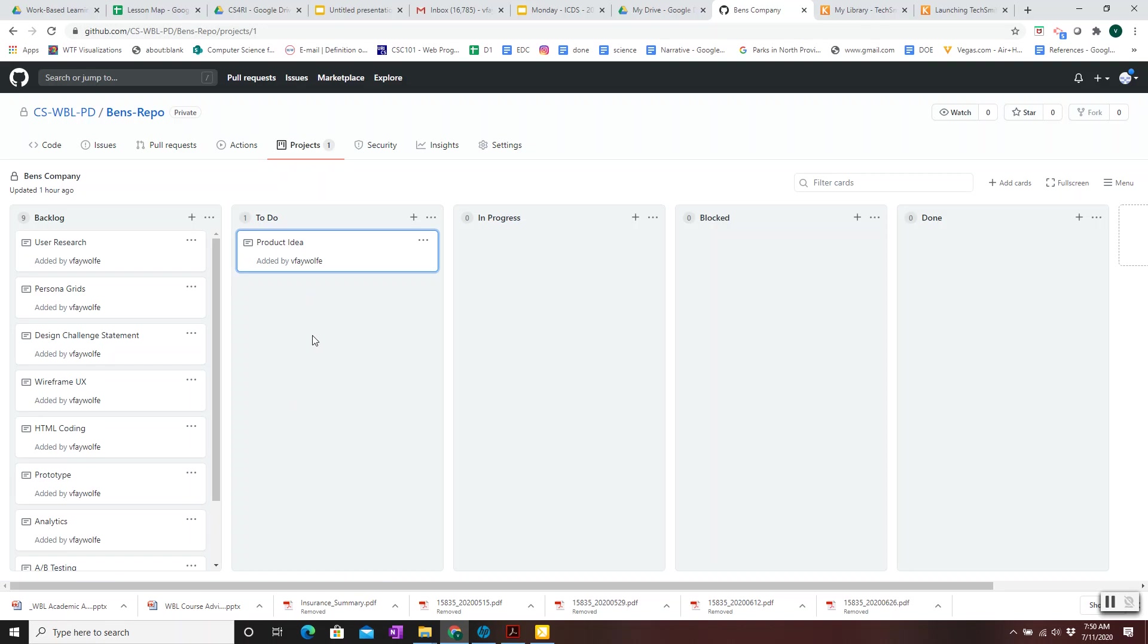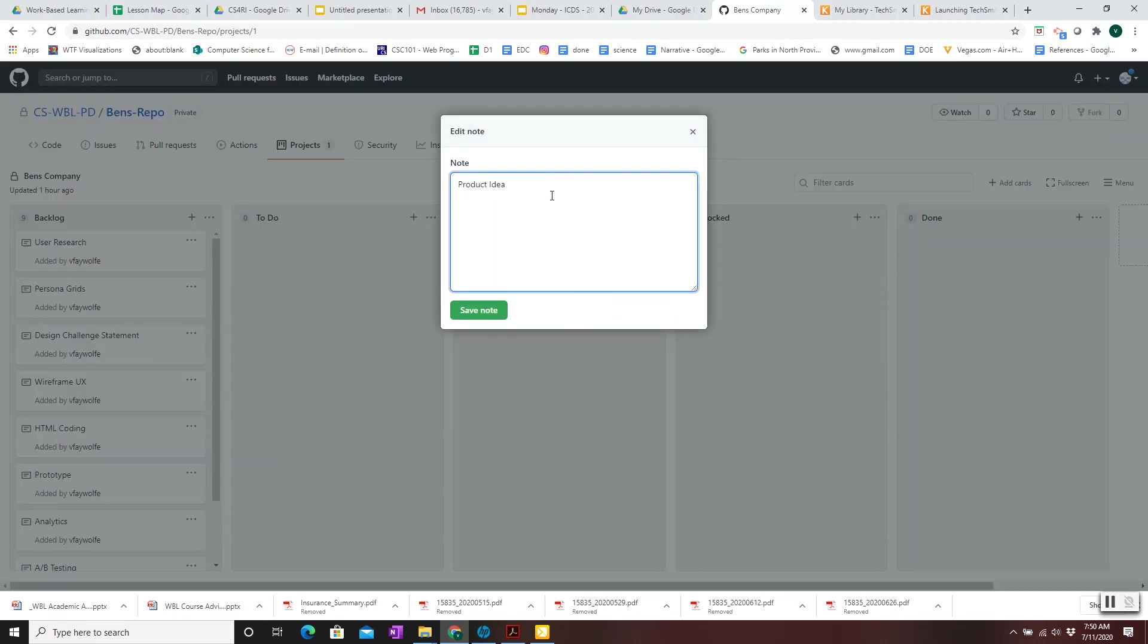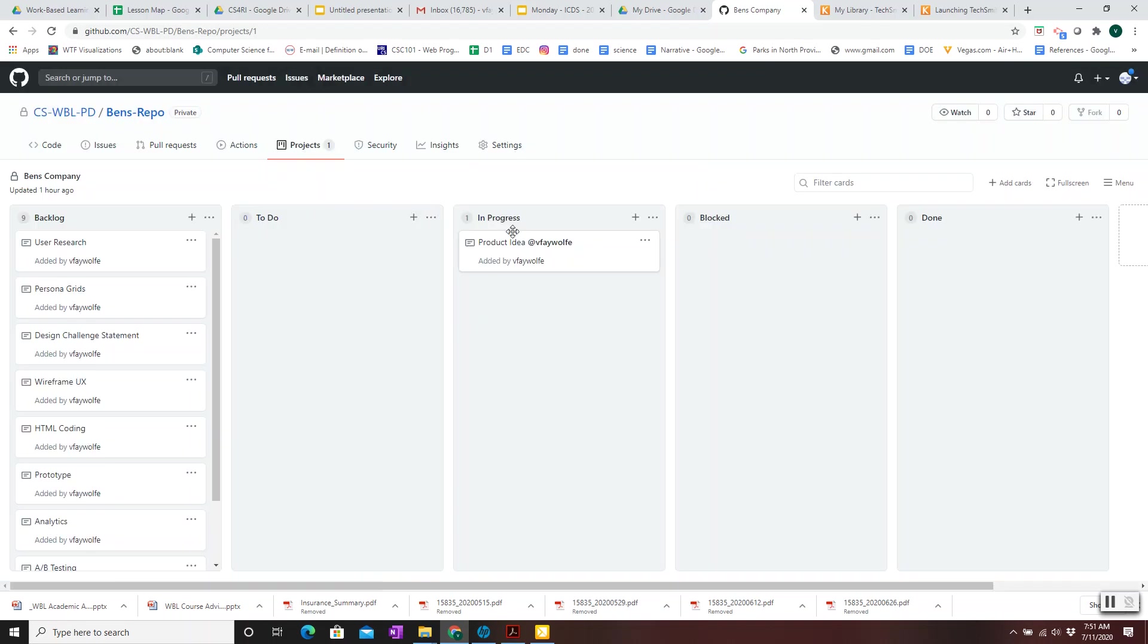Once it actually starts, you can move the card over to In-Progress. And typically then what you do is you edit the card, and you say who's working on it by using their GitHub username. So in this case, vFeywolf has started working on the product idea document. If other people join and work on it with the teammate, then you can list them here as well.